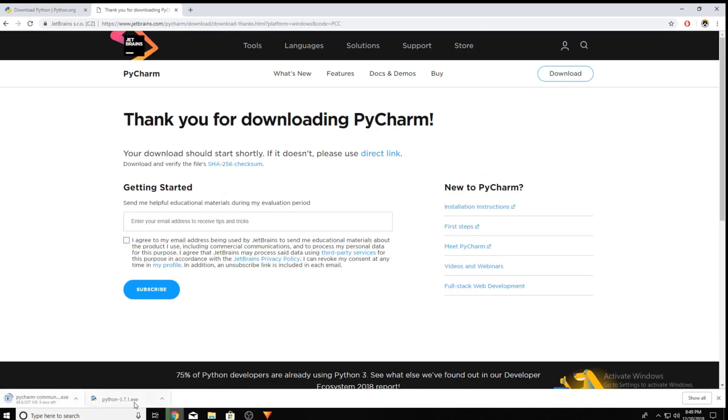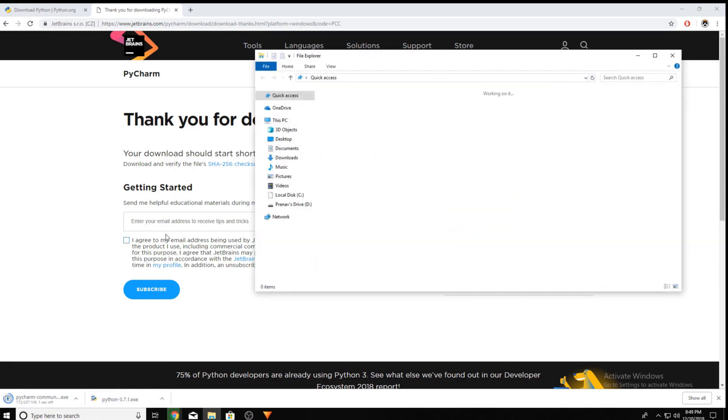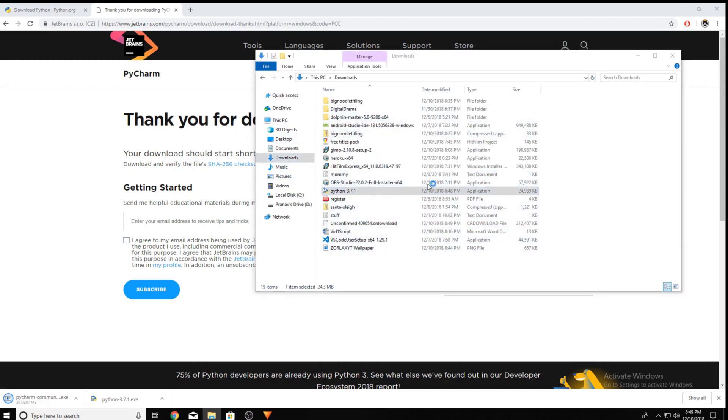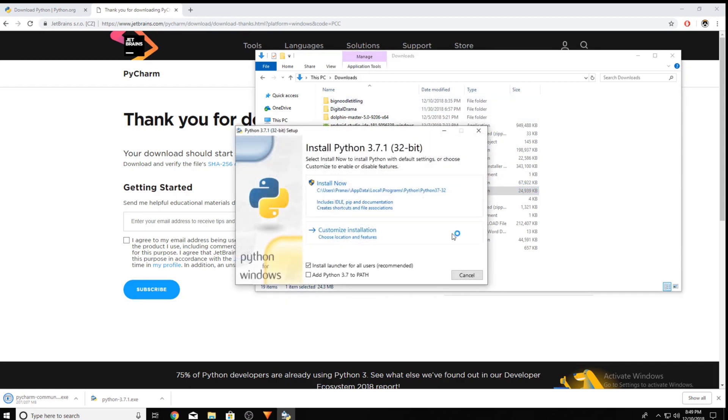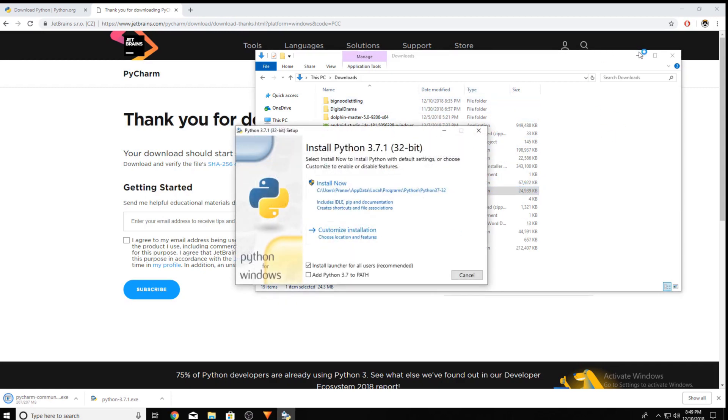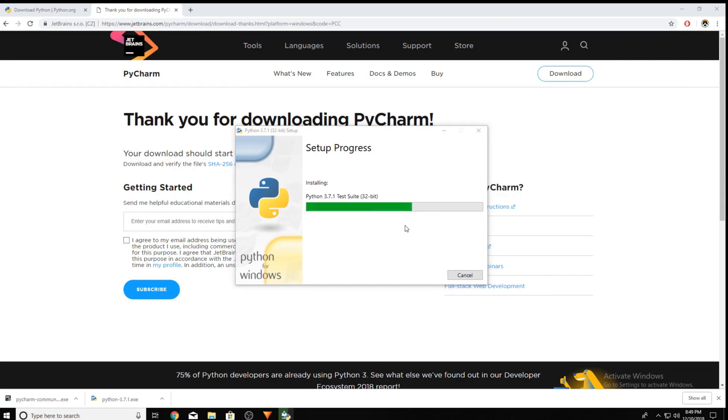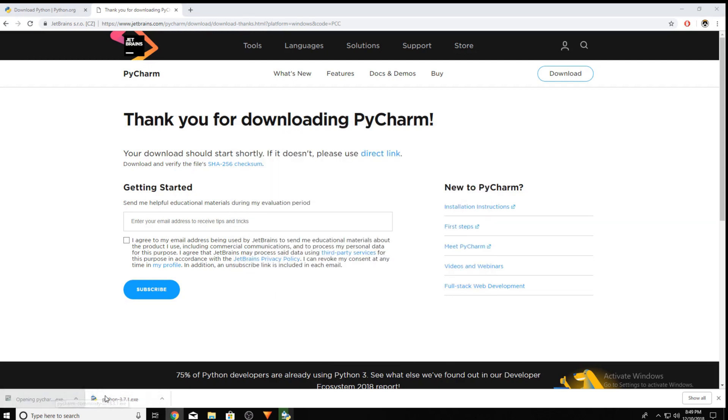Now, you can see Python is already downloaded but PyCharm is still downloading. If you go into your files and click on Downloads, you can open up the Python 3.7.1 application. And this will take you through the installing client. This may take some time to finish. Now, you can see that the PyCharm Community Edition is finished downloading. You can also open that up.